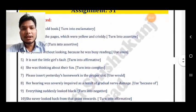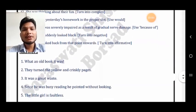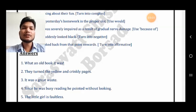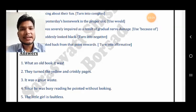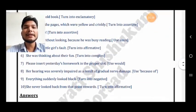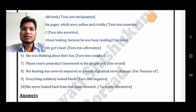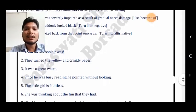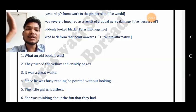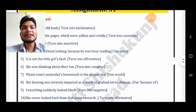Fifth sentence: it is not the little girl's fault — negative, make it affirmative. Remove 'not' and keep the meaning the same. Answer: The girl is faultless. Sixth sentence: she was thinking about their fun — make it complex, meaning two clauses. Answer: She was thinking about the fun that they had. This makes two sentences joined together — that is how you make a complex sentence.